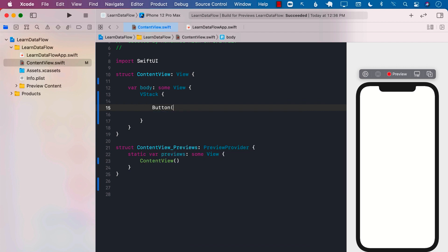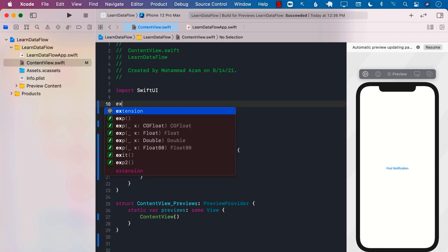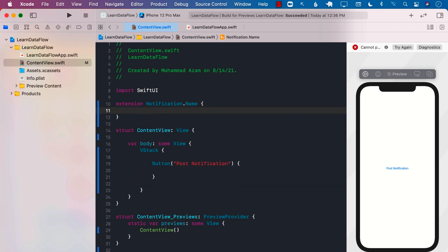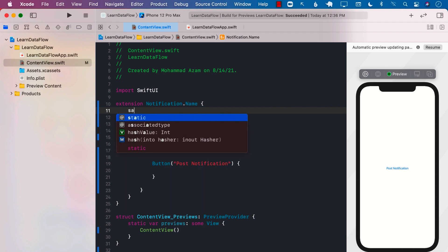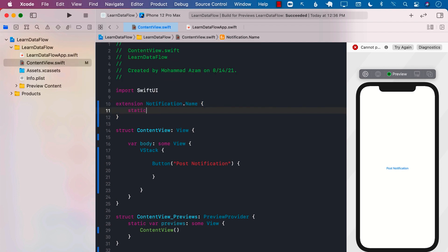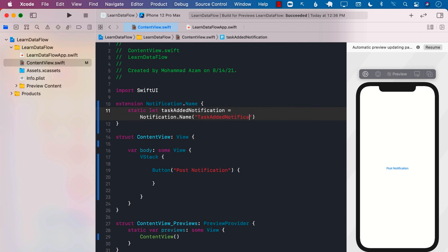Let's go ahead and create a button, and this button will simply say 'Post a Notification'. What notification do we want to post? For this, I'm going to create our own custom notification. I'll create the notification name by extending the Notification.Name property — which is a struct, so we're extending the struct — and we will say that this is the taskAdded notification, constructing it with a name string, which I'll call 'taskAddedNotification'.